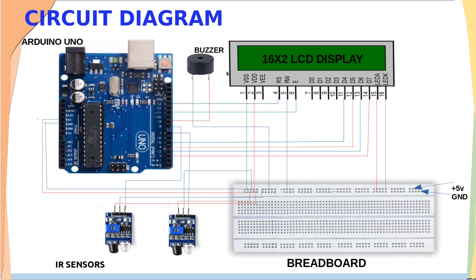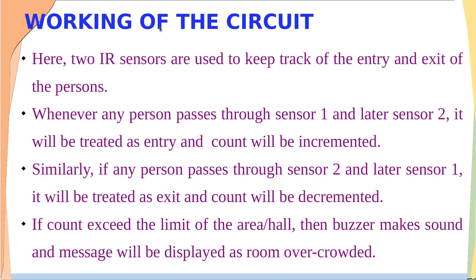The digital pin 9 of Arduino is connected to the buzzer, and pins 8 and 7 of Arduino are connected to sensor 1 and sensor 2. Let us get into the working of this project.